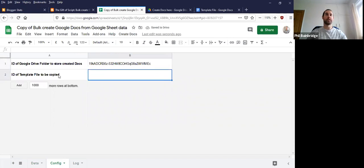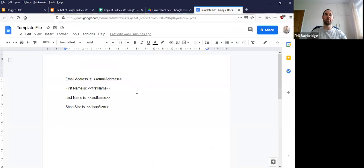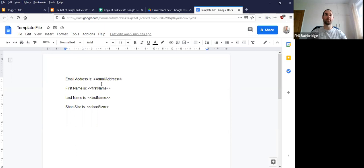The next thing is the ID of the template file. So I have a template file which looks like this. So I have tags represent the column names for the information I want to pass from the spreadsheet into the document itself.